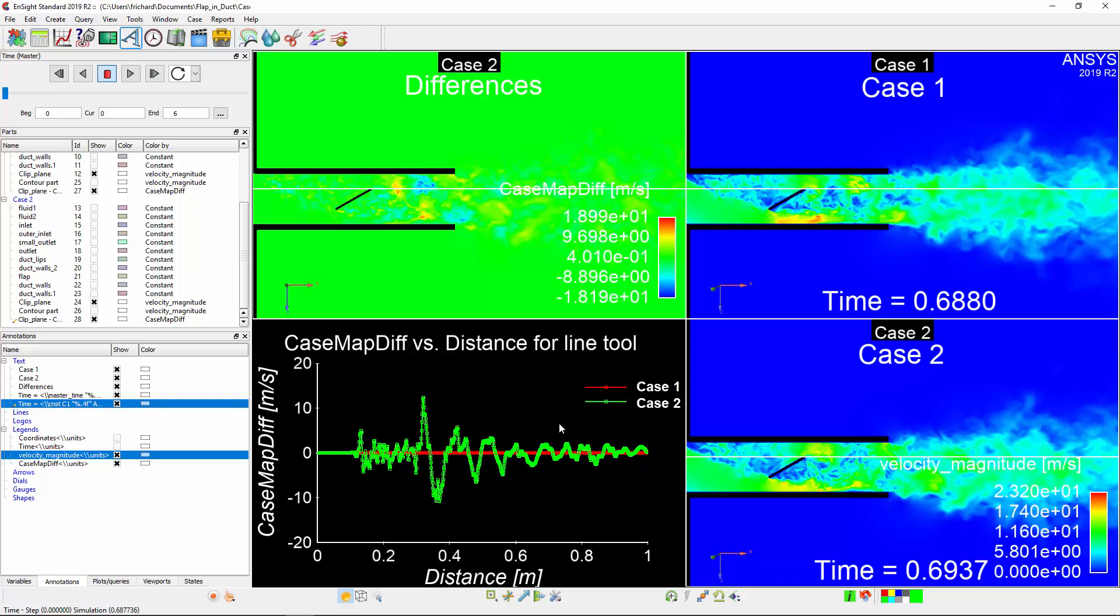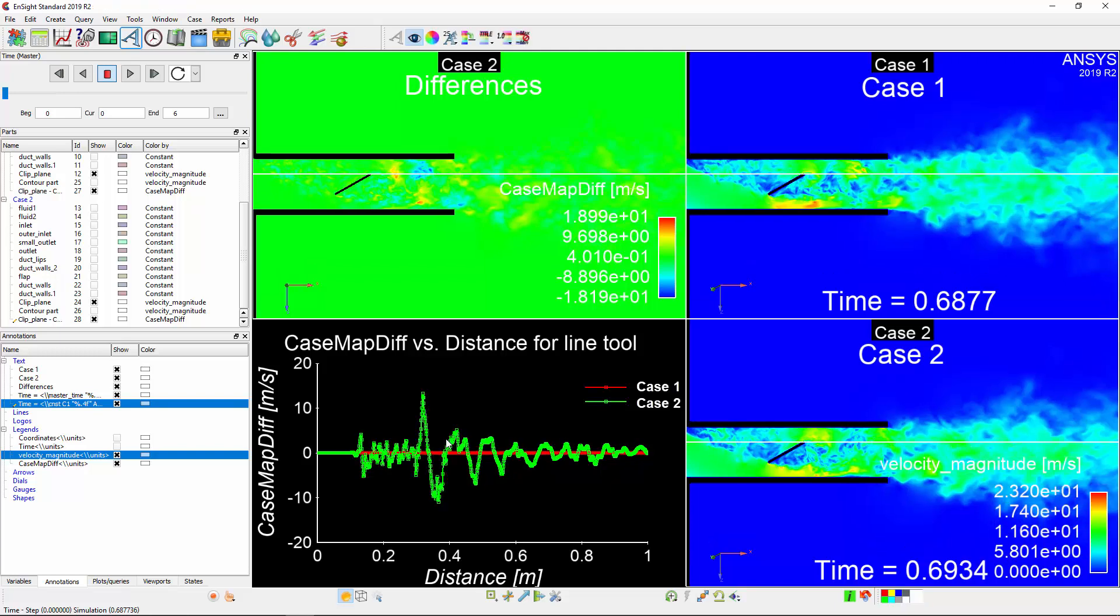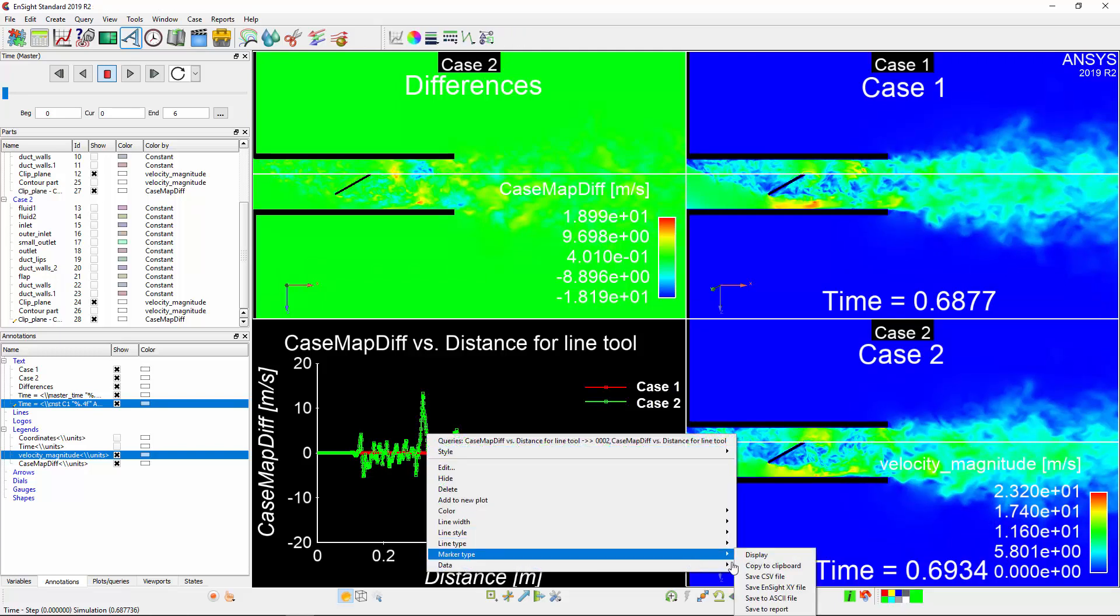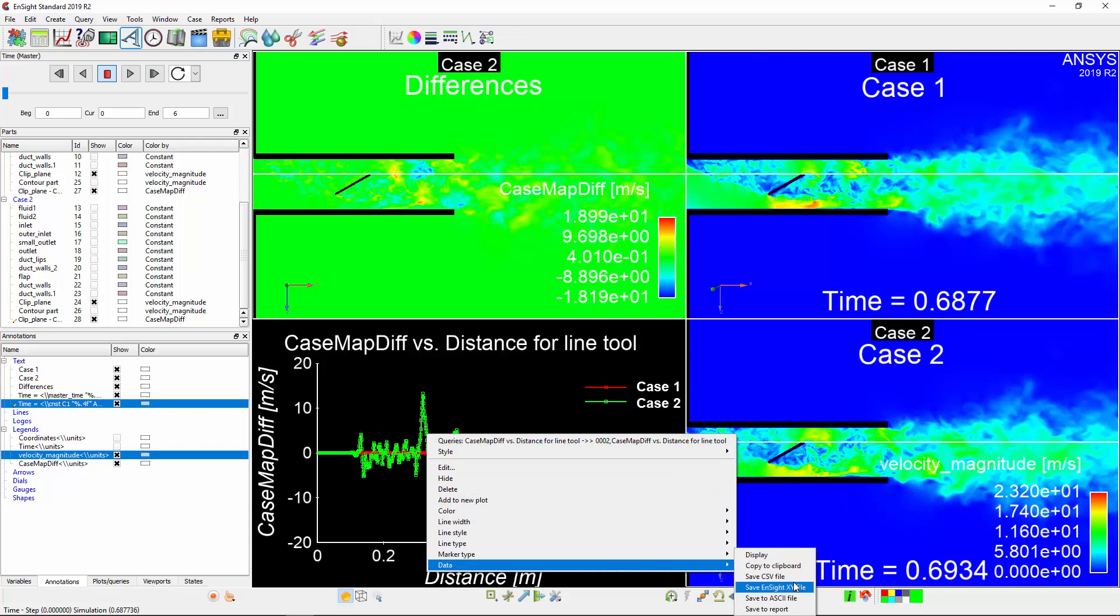From this query, I can right-click on a data point and export the data as a variety of file types, including CSV and standard text files. For transient results, Nsight will automatically export all available time steps.